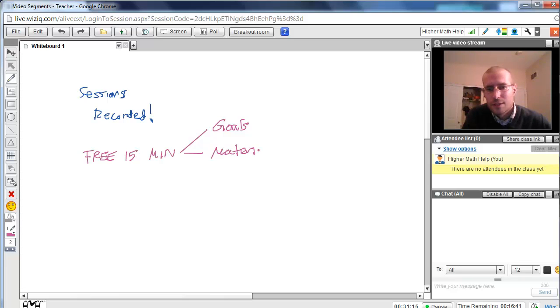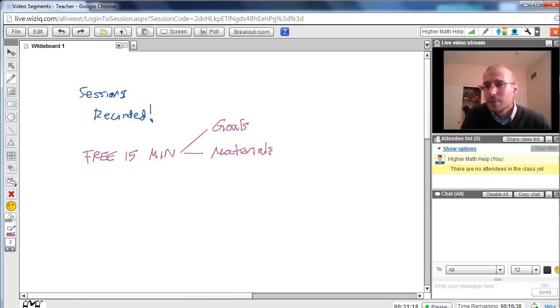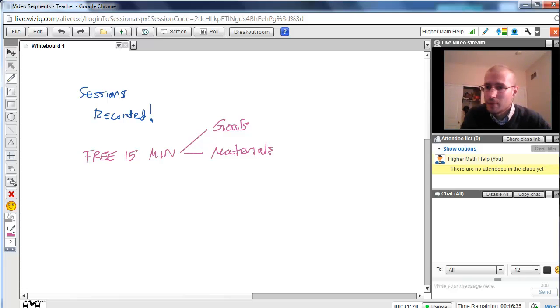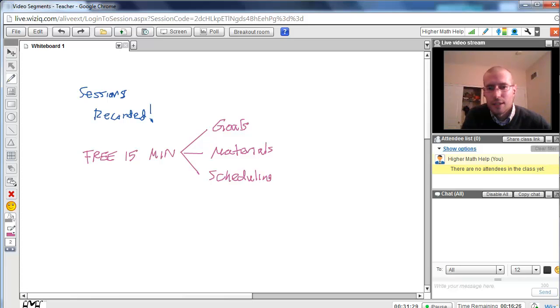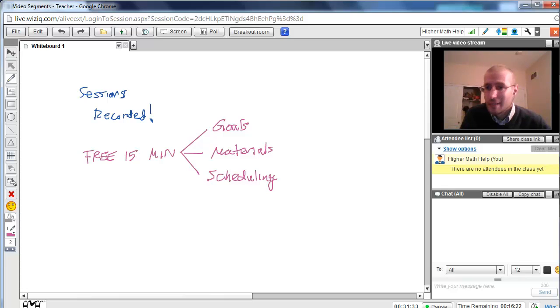For example, if you are working out of a textbook, there's a decent chance that I have it already, but if not, I might be able to purchase a copy. And another thing we'll discuss is scheduling. If you like to set up a regular schedule, we can discuss that, or you could just start with one session, see how it goes, and then decide after that.